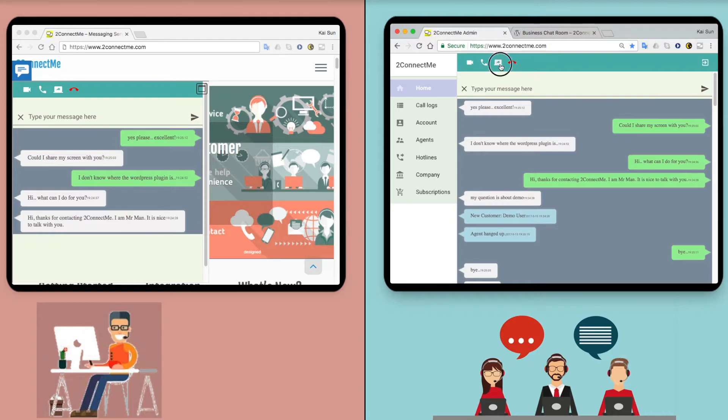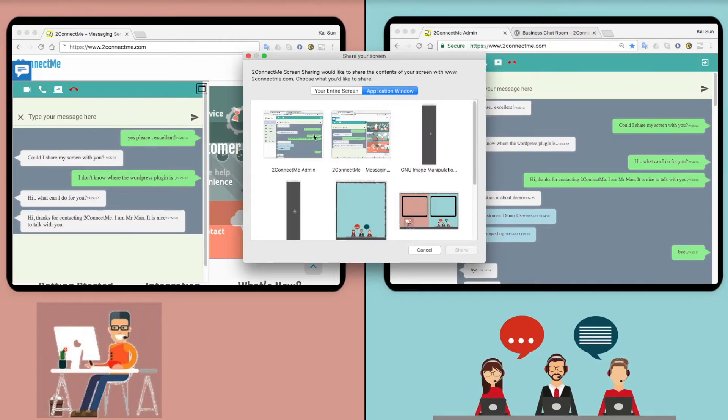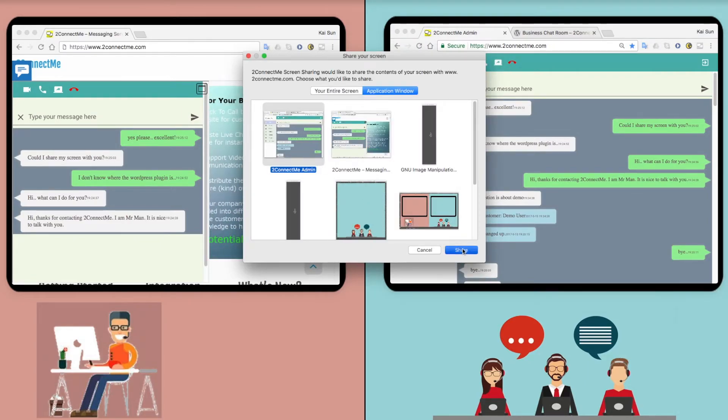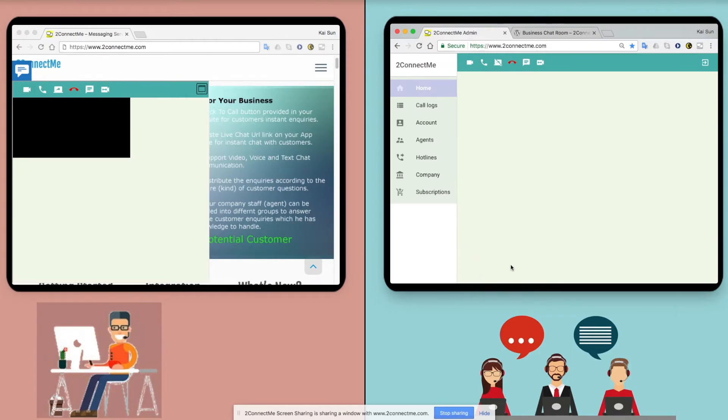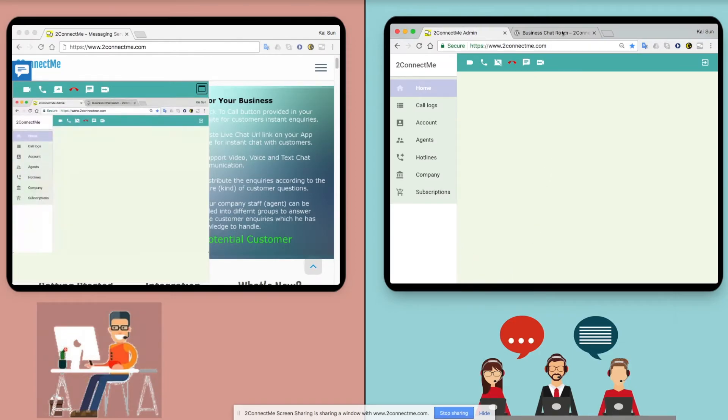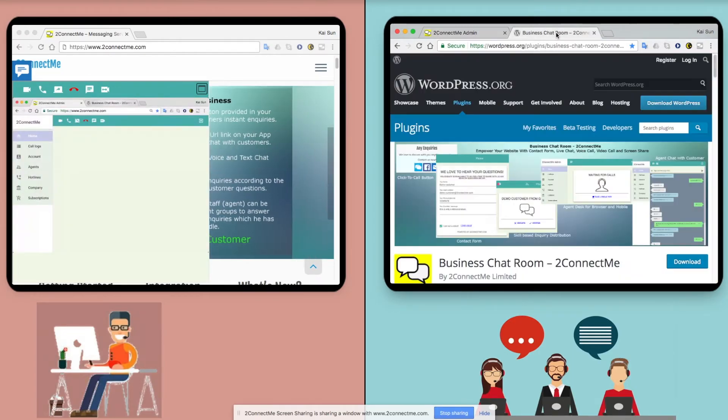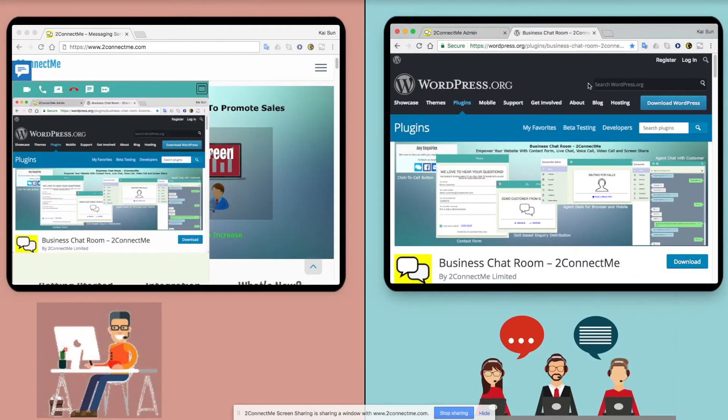The agent is free to share any application window or entire screen for illustration. Communication with customers has never been so efficient and clear before.